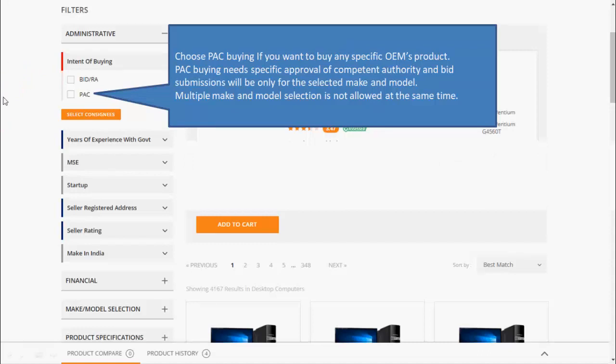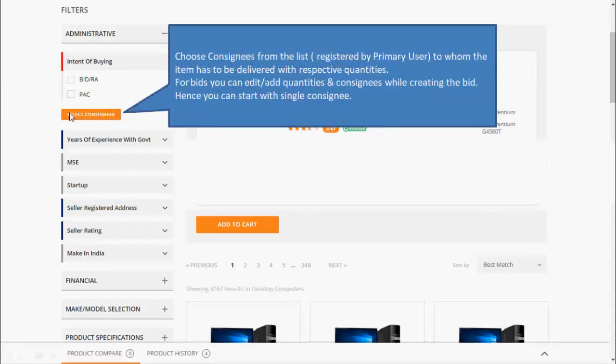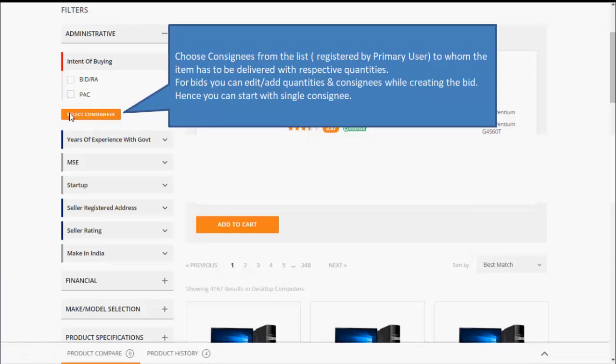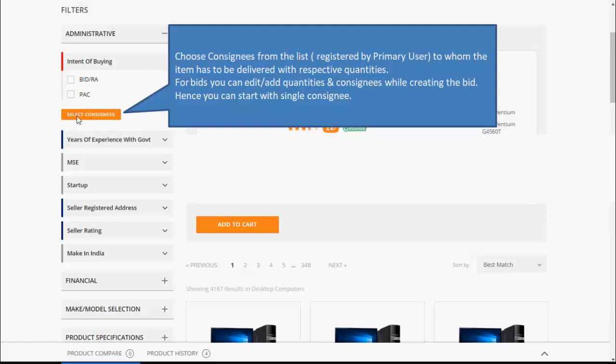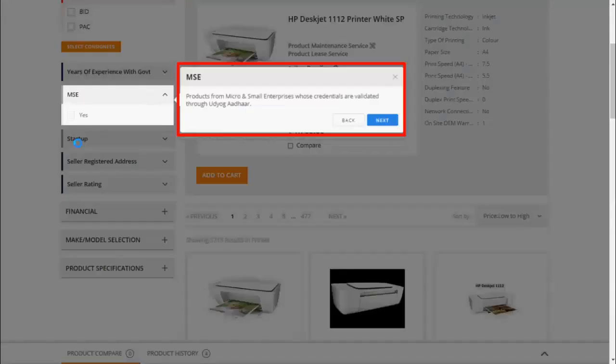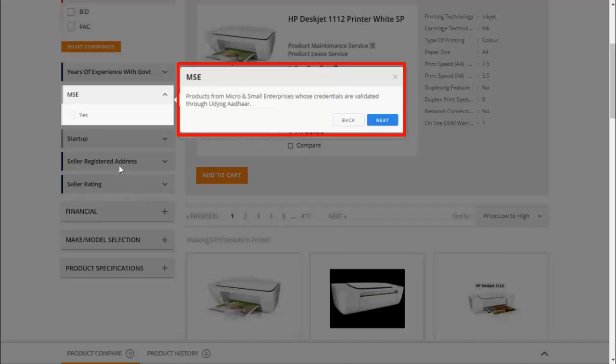Click on Select Consignee. This will give you a pop-up to enter the quantity required for this item. You can also select different consignees for the same order. You may apply various filters such as MSE filter to make procurement from MSE seller. You can click on MSE filter. System will show all the registered MSE sellers.